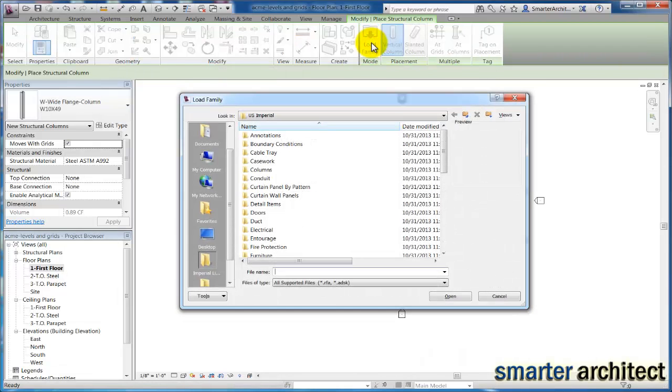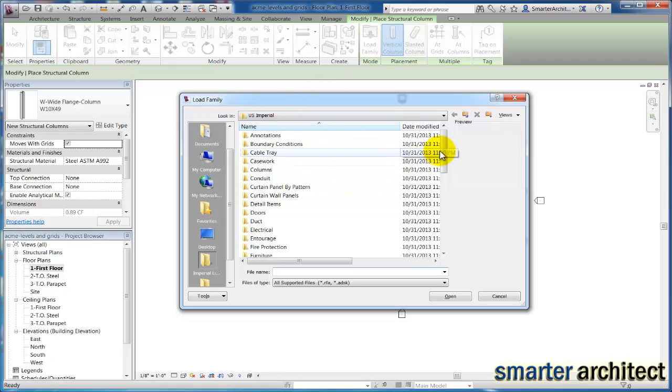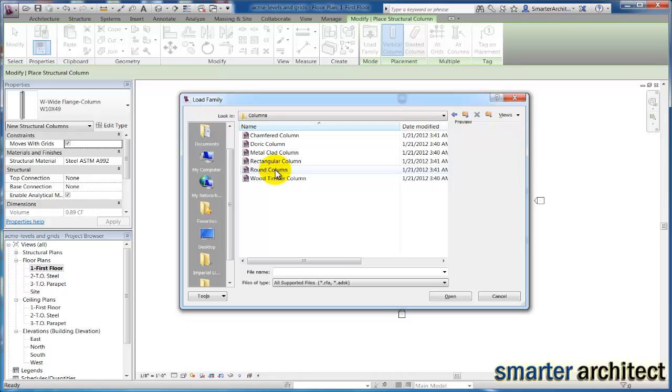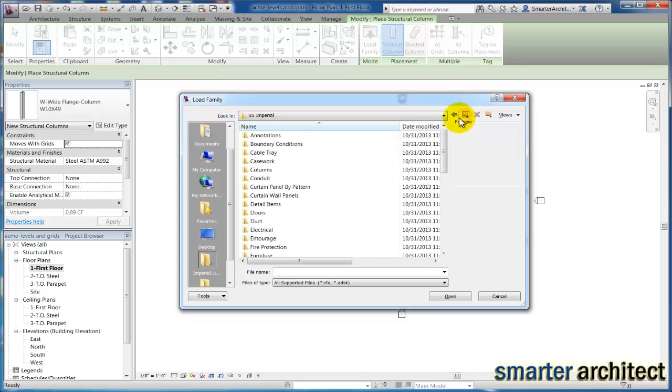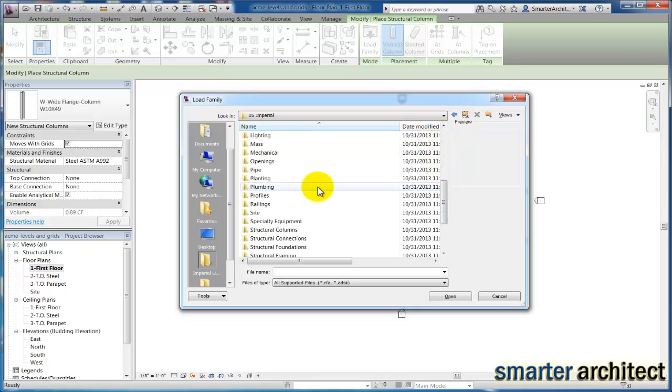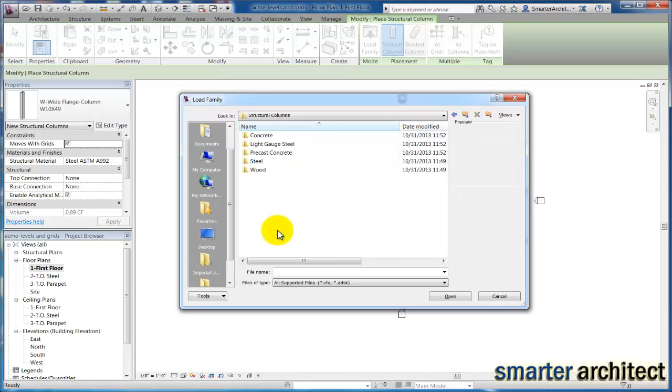I know that we need two specific columns, so we're going to load those. If I come out to load and click on our columns, you'll see these columns are actually the architectural columns. We want to back out one here and come down on the list to our structural columns. These are the ones we were looking for.